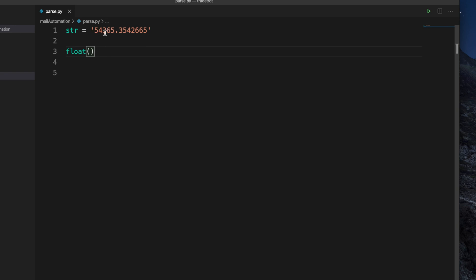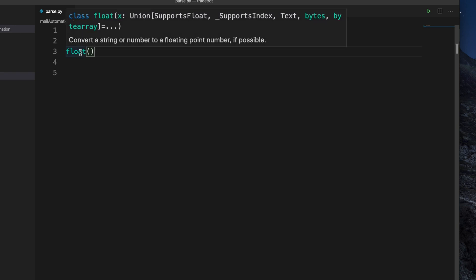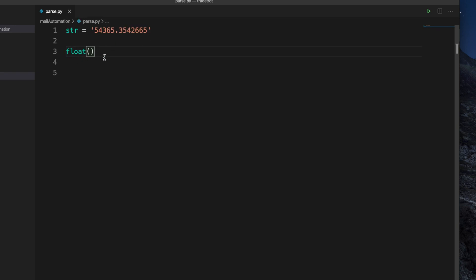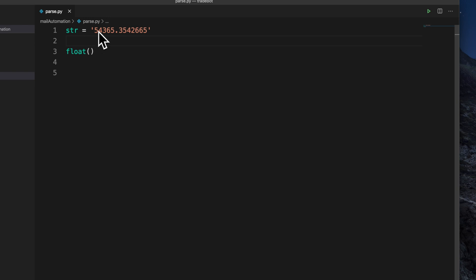So 'if possible' means if it is possible — like if you put a string like 'ABC', some letters, it cannot convert. That's why it shows 'if possible'. Anyway, this is our string. Suppose some website, some programming, or some UI gives us this thing as a string, and now we need to convert it as a float.